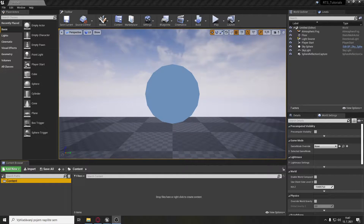Hello and welcome to this RTS tutorial video where I'm going to show you how to create movement for your RTS camera.